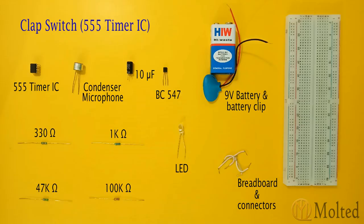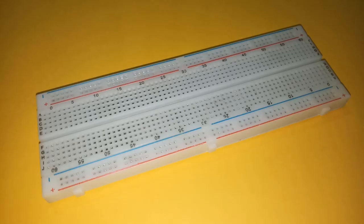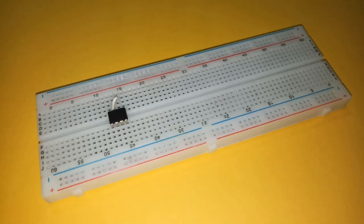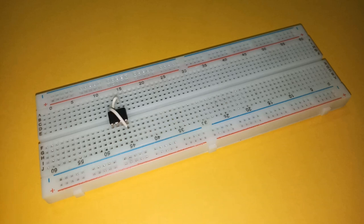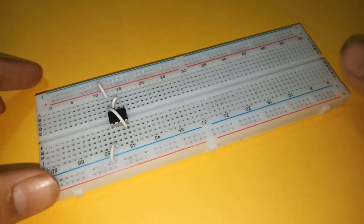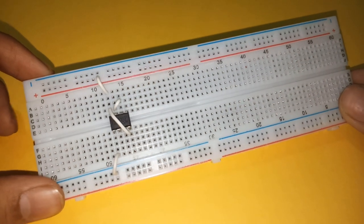These are the components required to make this circuit, and here is the circuit diagram. Place the IC on the breadboard with pin six connected to pin seven, and pin four connected to pin eight. Connect pin eight to positive rail and pin one to negative rail as shown.